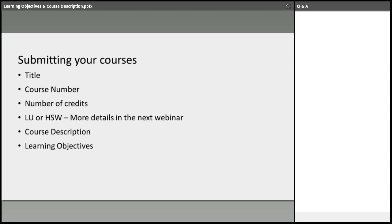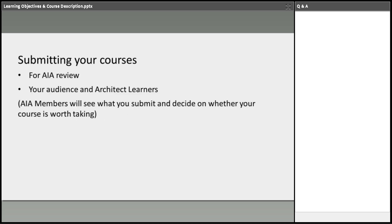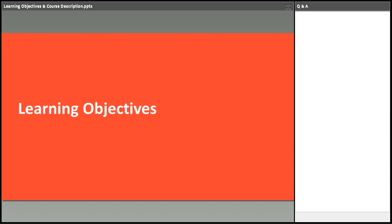So submitting your courses. When you submit your courses to us, we ask for the title, course number, all the relevant information. What we're going to focus here now is the course description and the learning objectives. Just so you know, when you submit your courses to us, it's not just necessary for AIA review or to get your credit designation approved, but also for our members. Our members and our architects, they see your courses, they see everything you submitted. So it's up to your benefit to have well-developed course descriptions and learning objectives because it's public information.